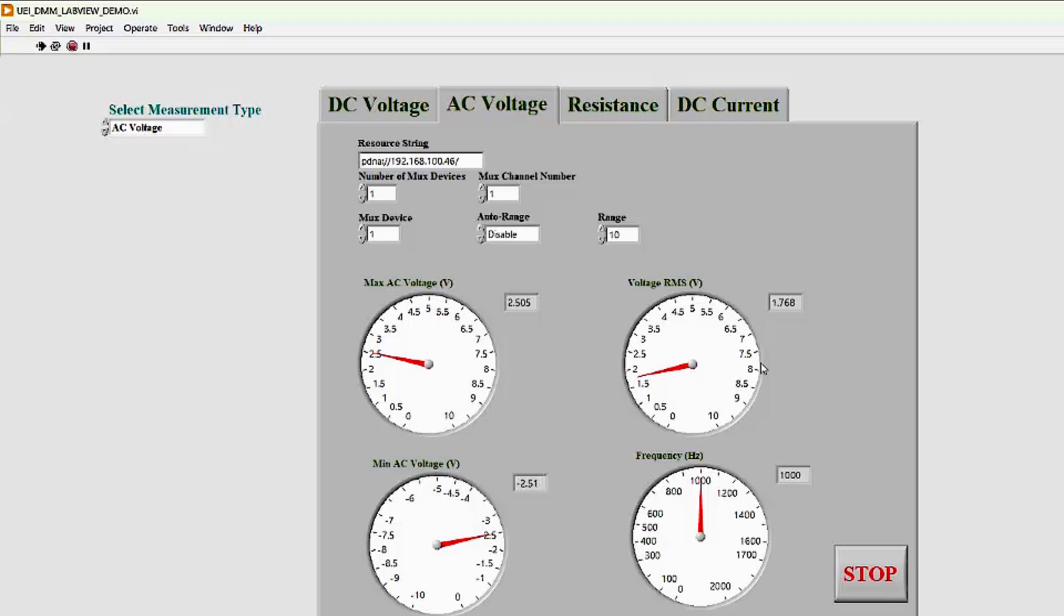And, on our LabVIEW display, you can see the max and min AC voltage are displaying plus 2.5 volts and minus 2.5 volts, with a voltage RMS of 1.76. Let's change the frequency from 1000 to 1500 Hz, and then raise it again to 2000 Hz.